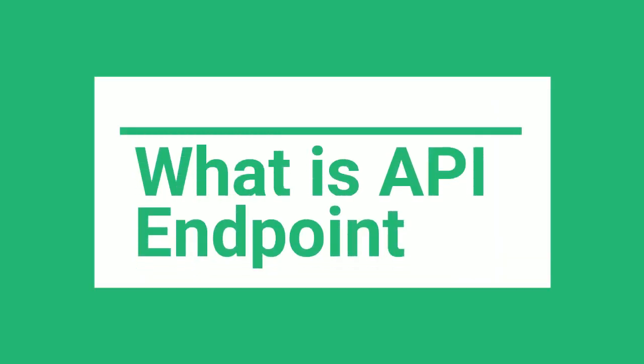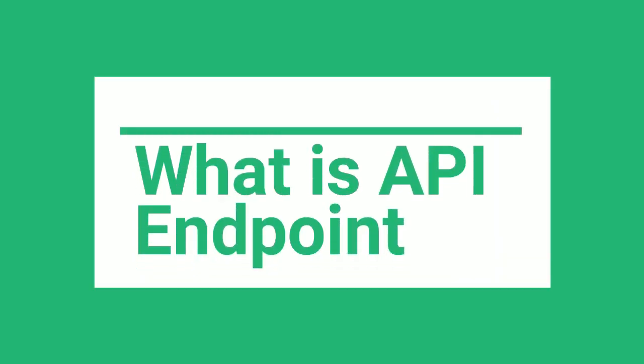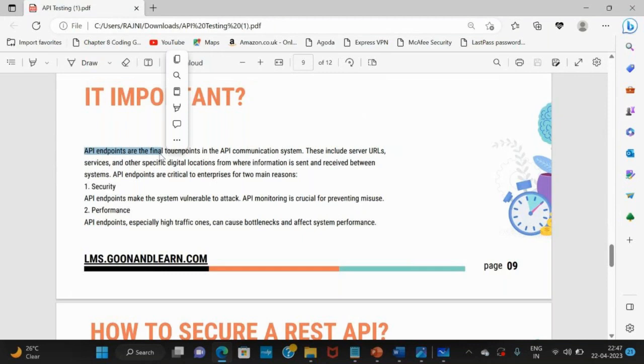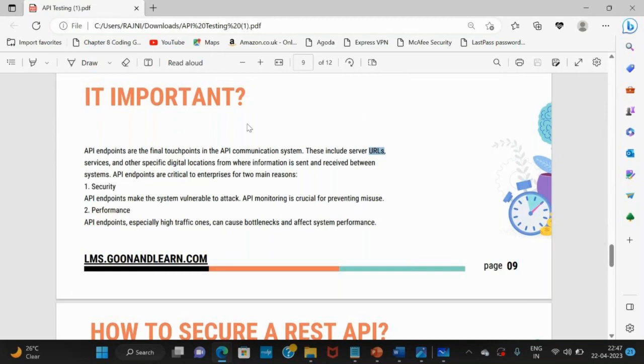In this video, we will talk about what is an API endpoint. What is an API endpoint? It's a final touchpoint in an API communication system. It is a URL which is of your service.